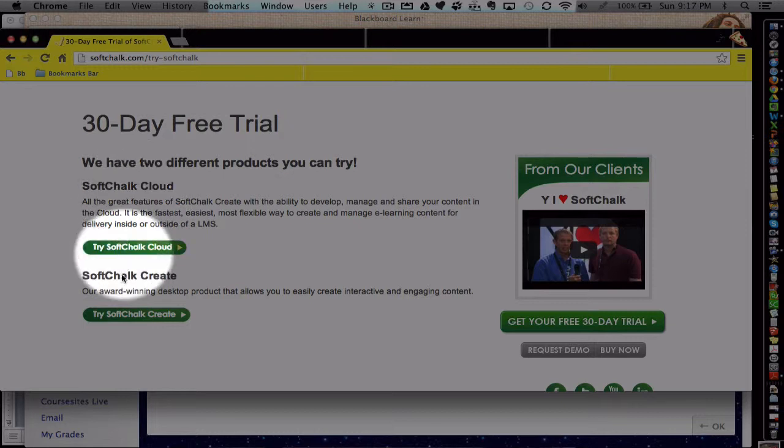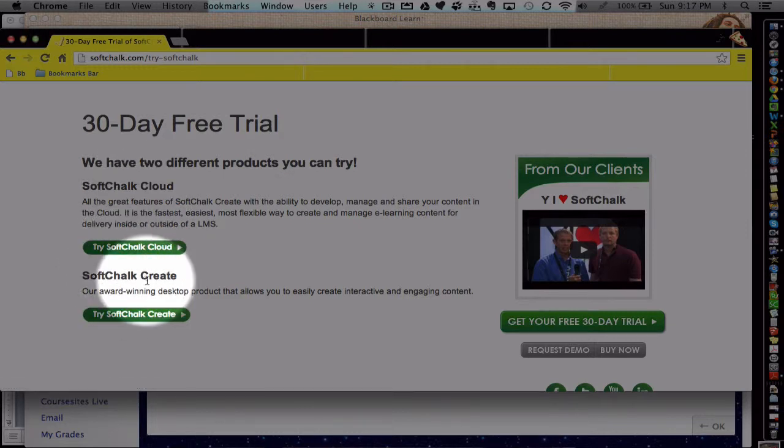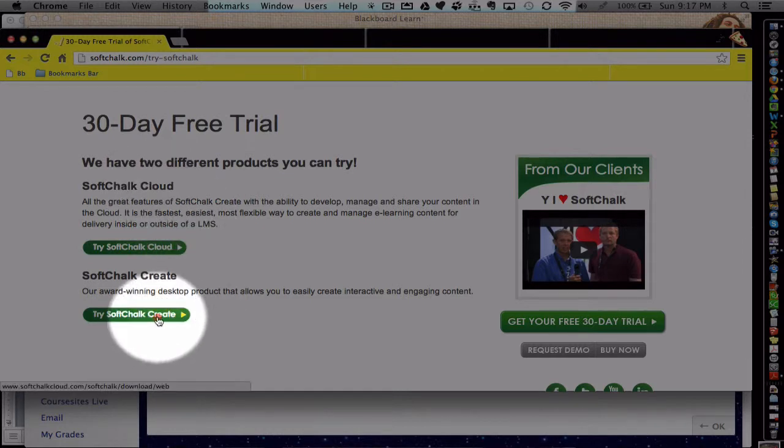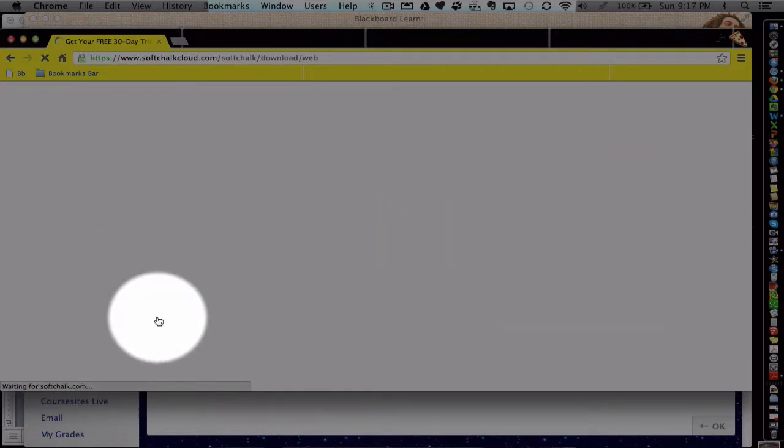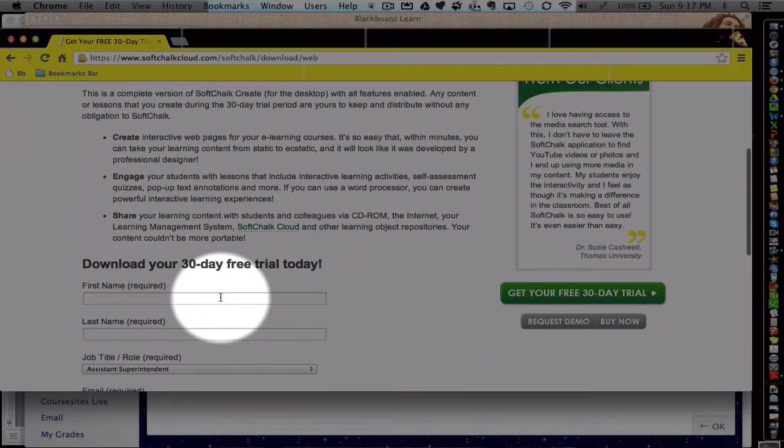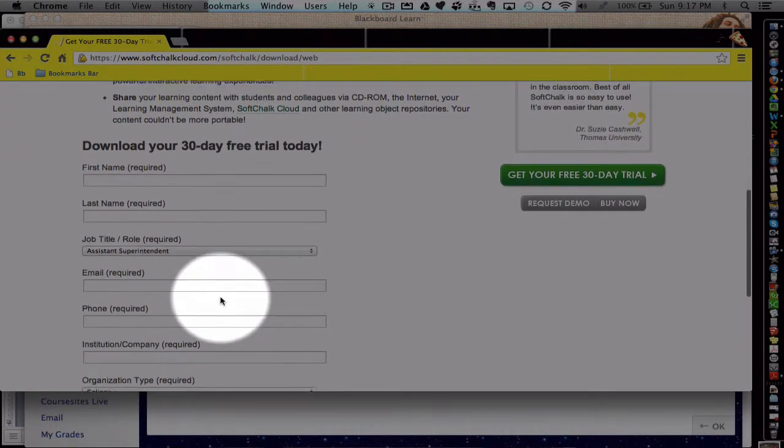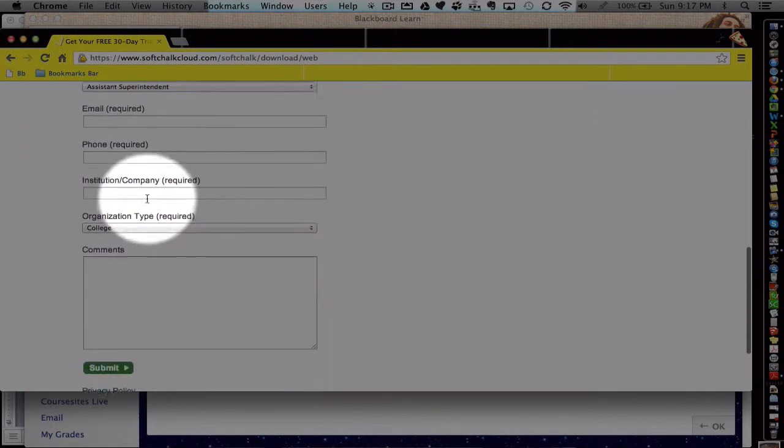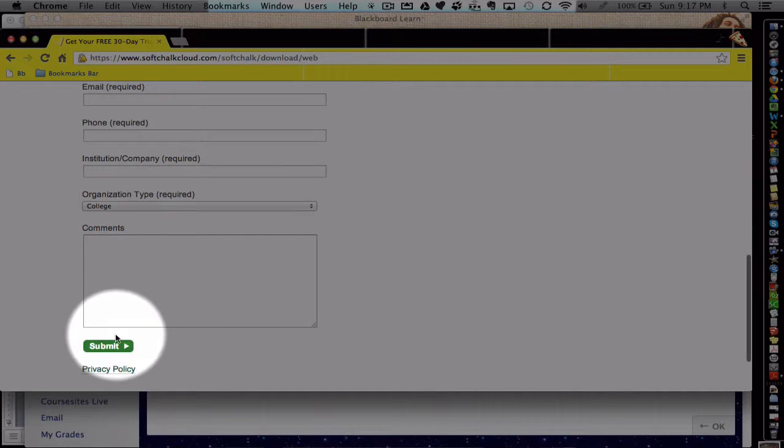And you can try either. I recommend going with the SoftChalk Create. And then you can later create a cloud account if you so choose. Go ahead and enter in your credentials and information and hit submit. And then you'll start a download of this free trial.